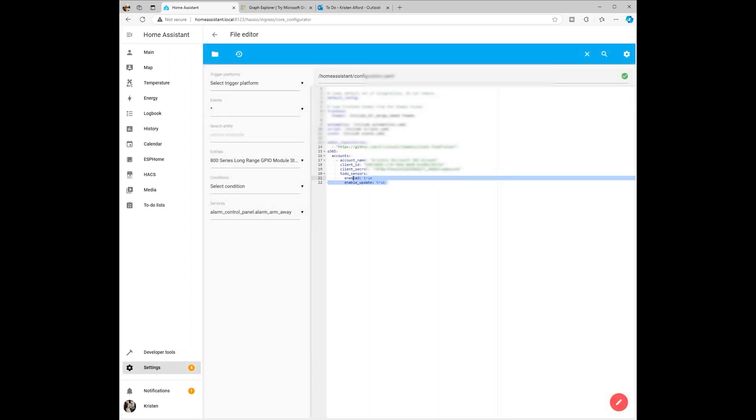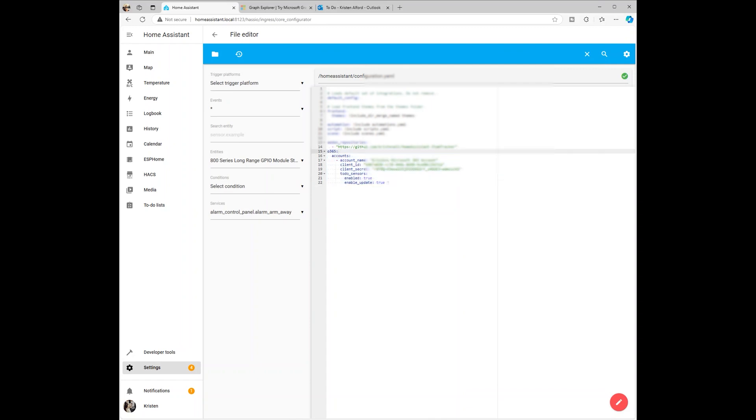Navigate to your configuration YAML file. Add in the to-do sensors under your Office 365 account configuration. Here's what my setup looks like. Setting Enable True allows you to view the tasks, and setting Enable Update allows you to update the tasks from Home Assistant.